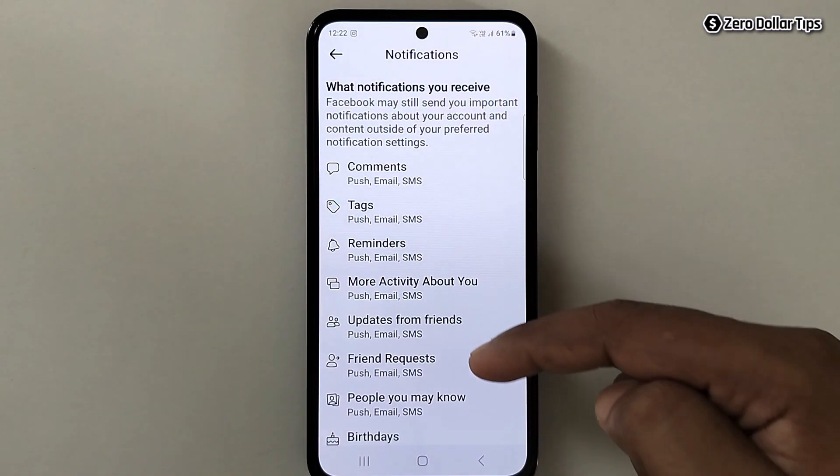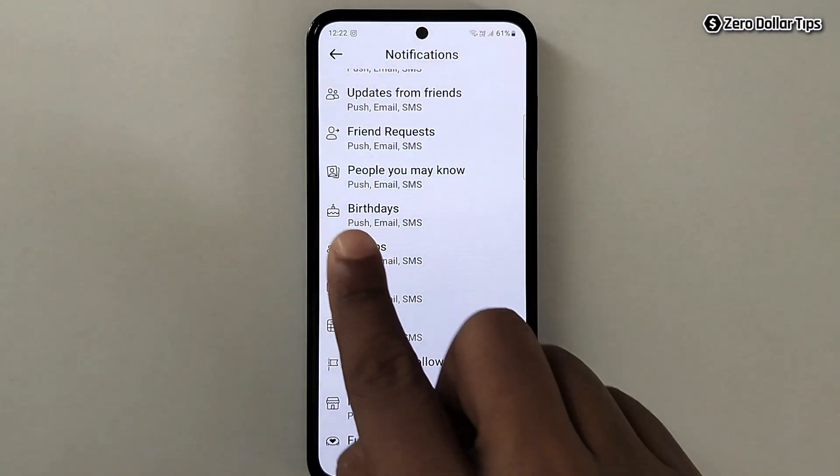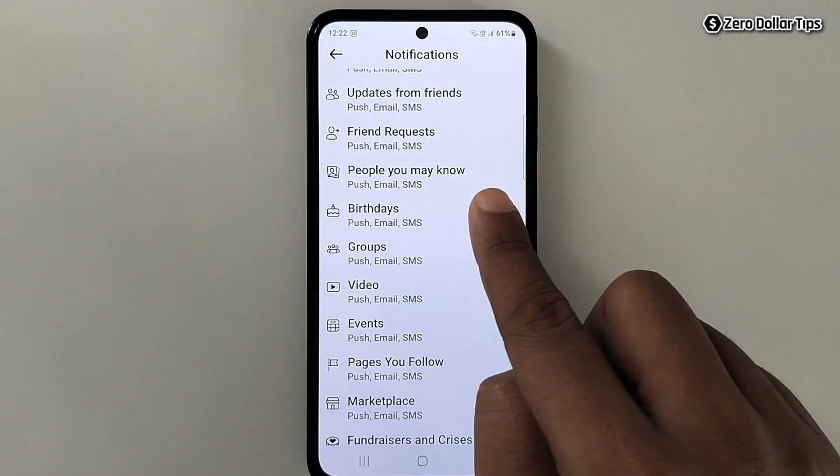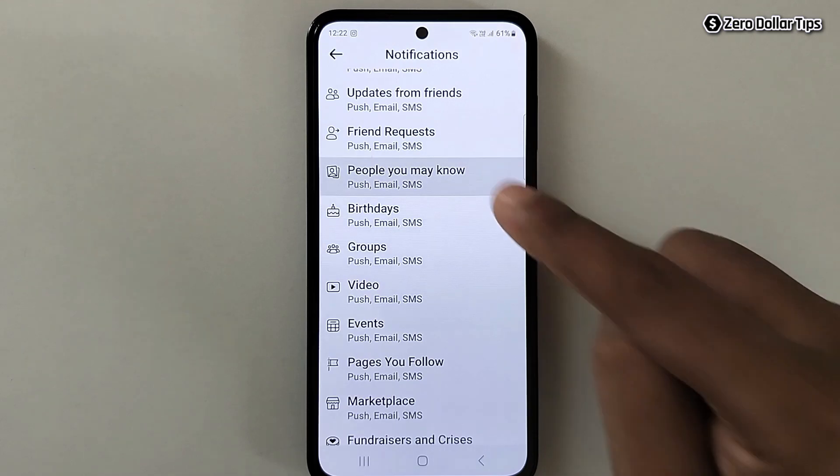Under the Preferences section you will see the option Notifications — simply tap on it. Now scroll down and here you will see the option People You May Know — simply tap on it.